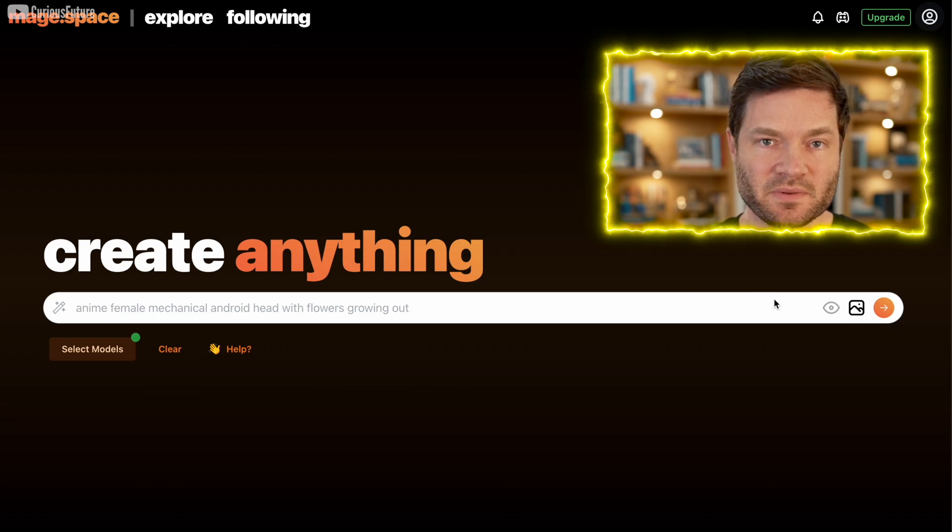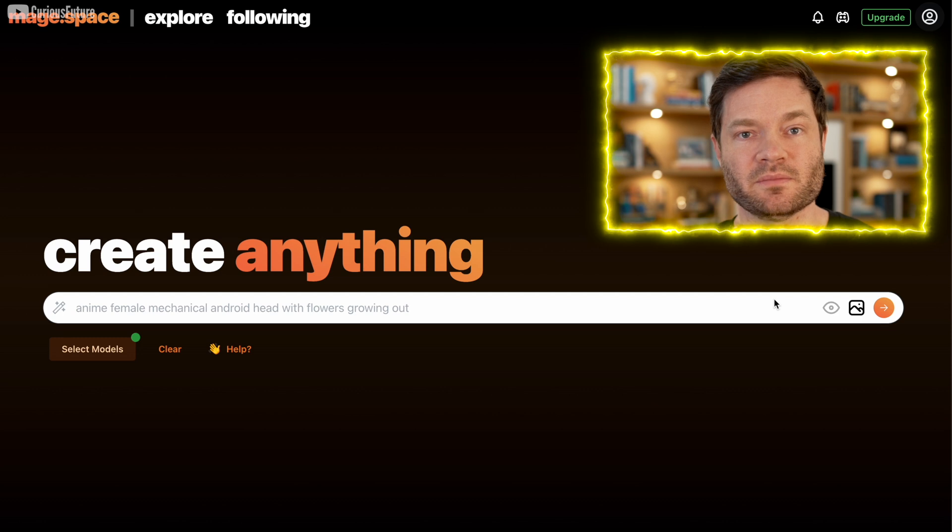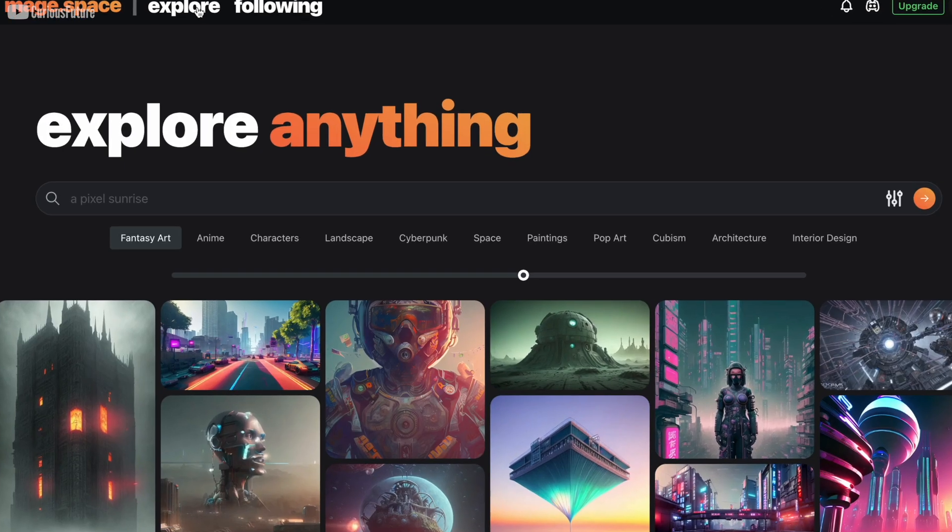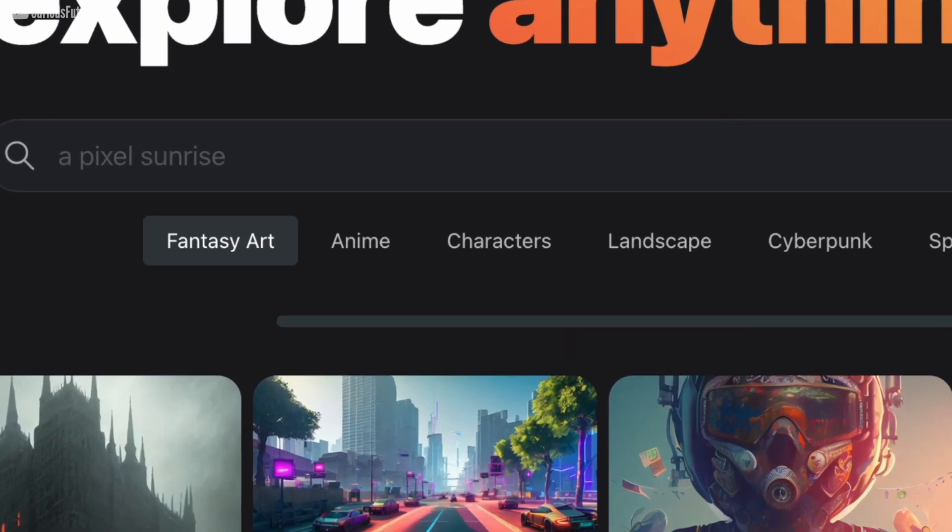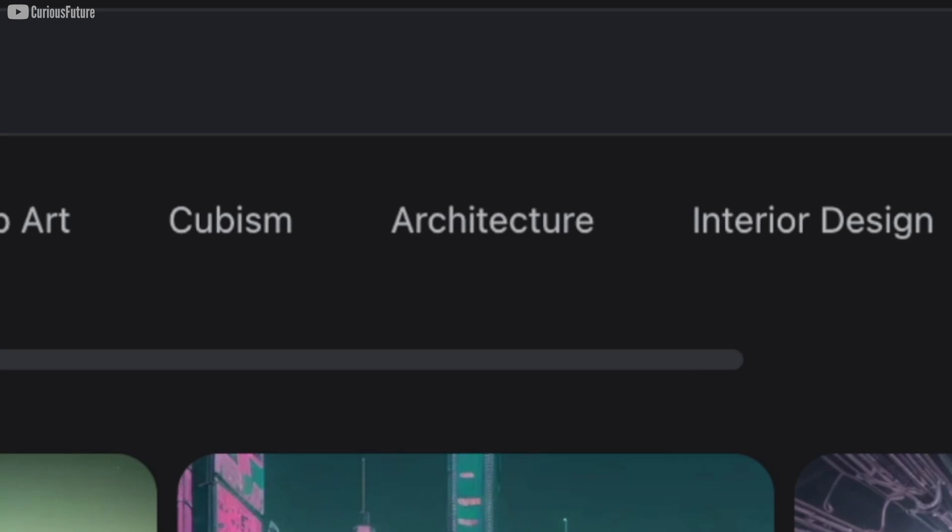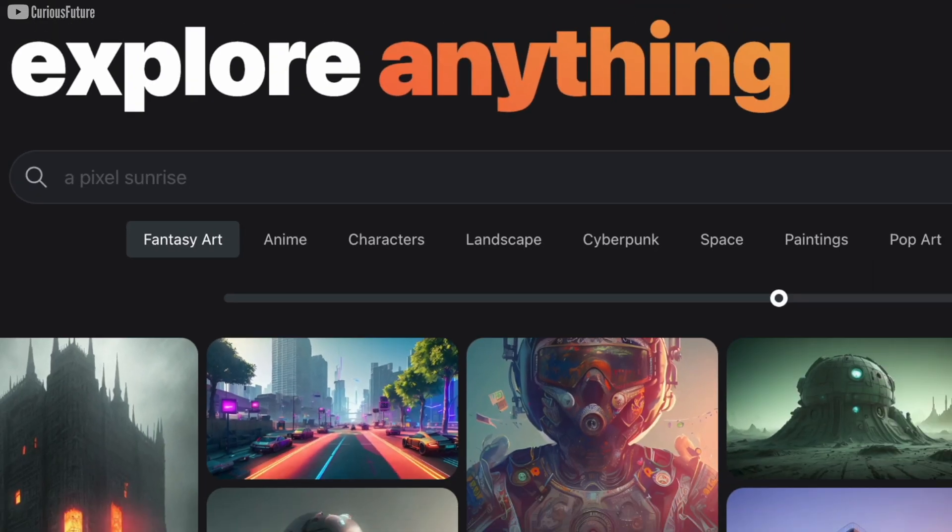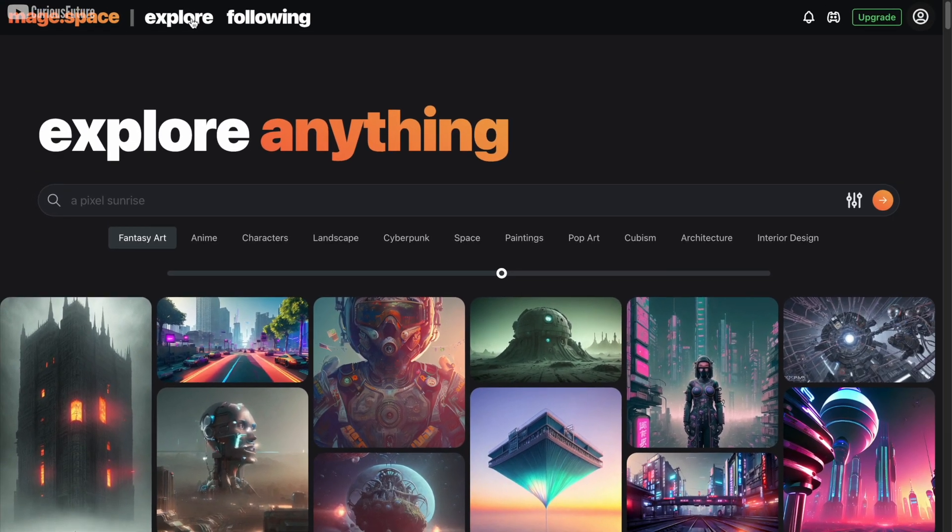This is MageSpace, a place where you can create a whole bunch of images and art. So we'll go through this explore tab in a minute, but first, let me take some time just to walk you through all of the different various fine-tuned models that I've been getting through email.